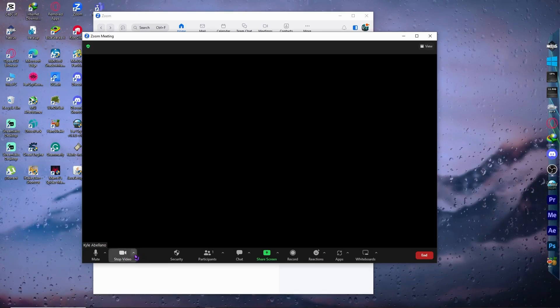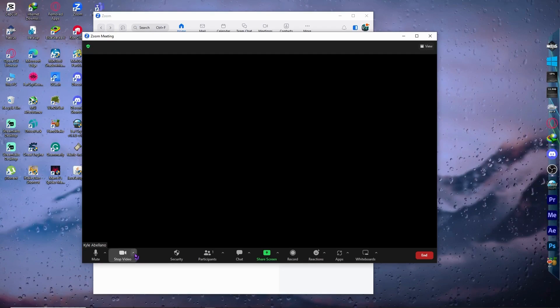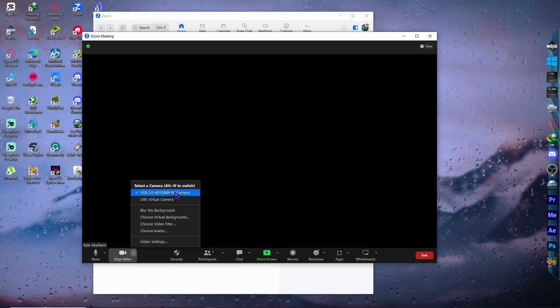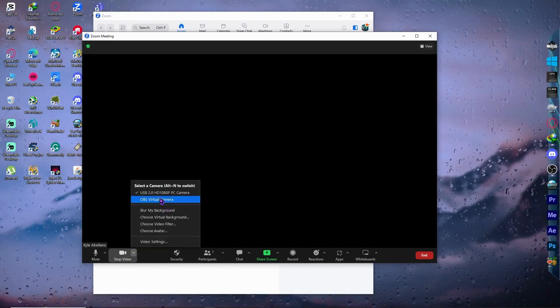And here, you want to click on this arrow, that upward arrow. Click on it so that you can see all your cameras right here.